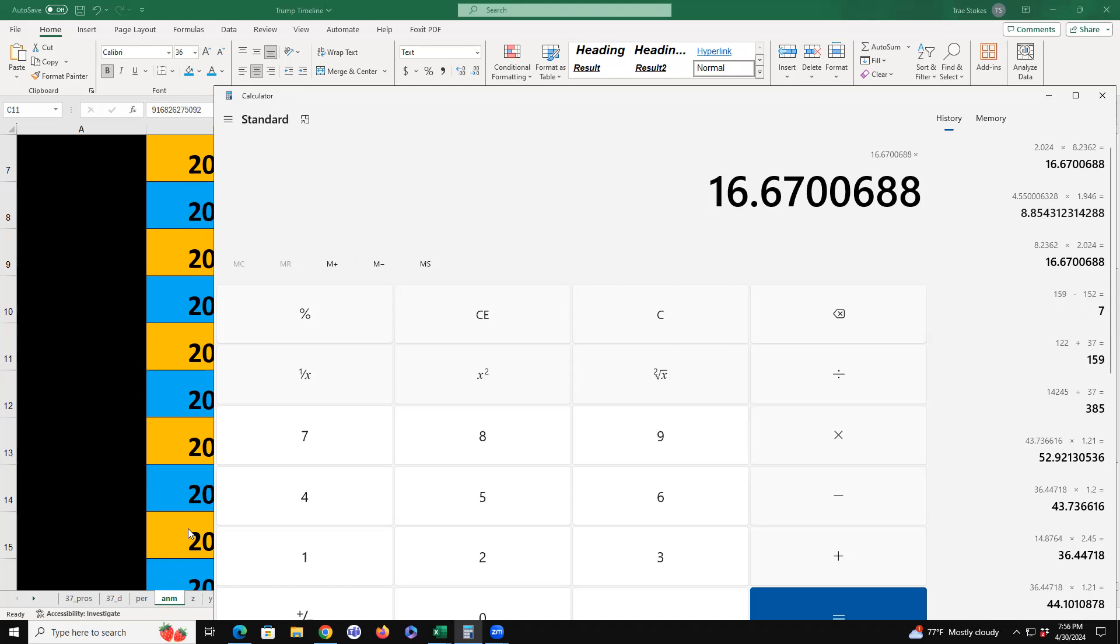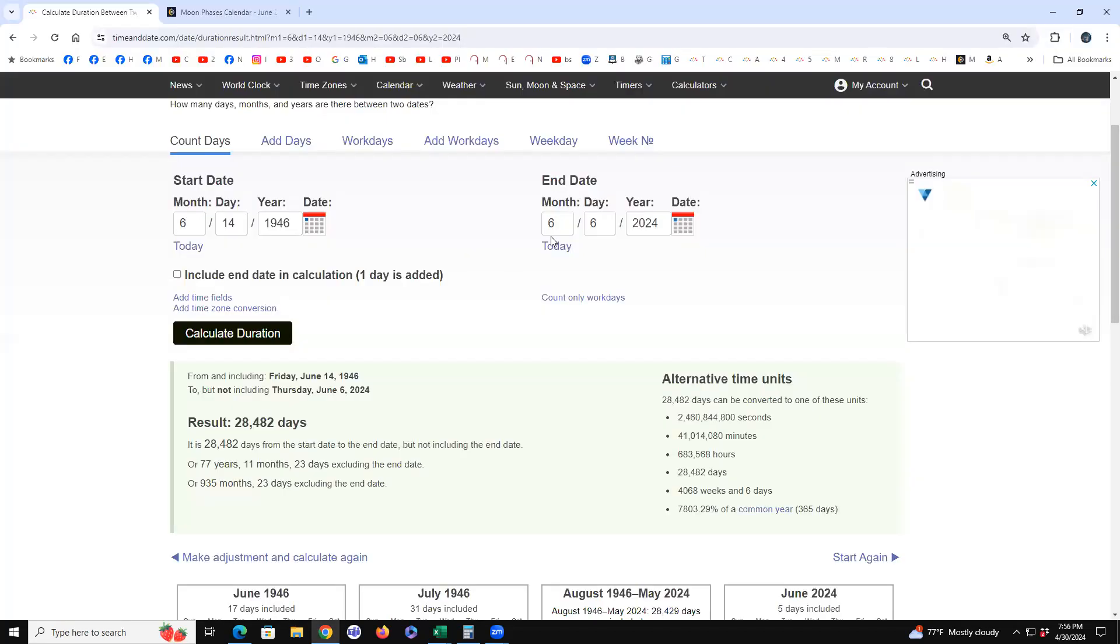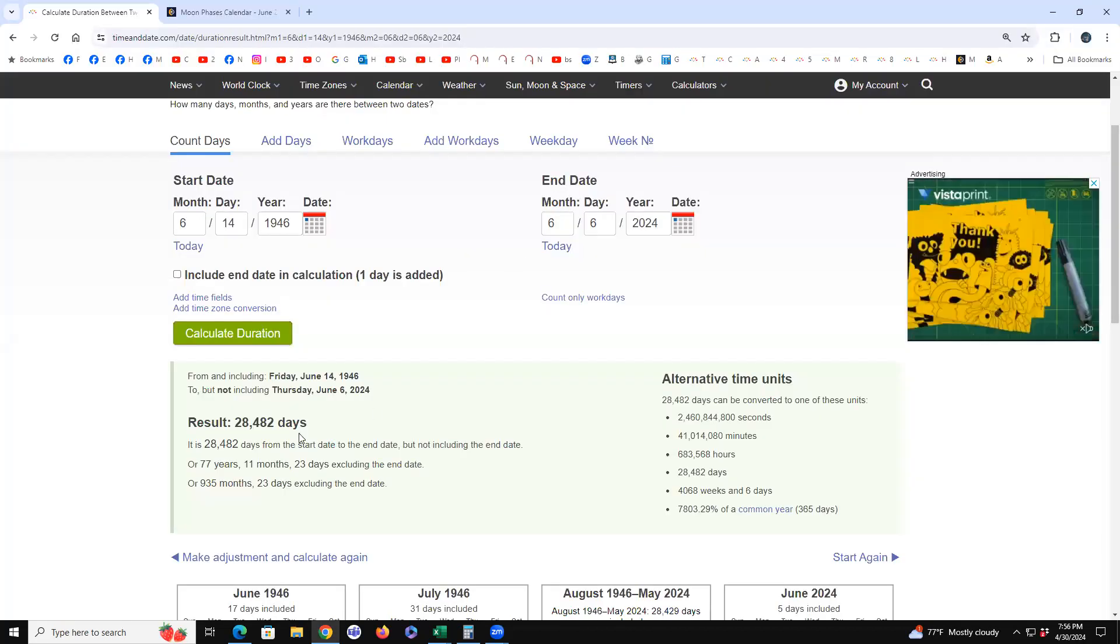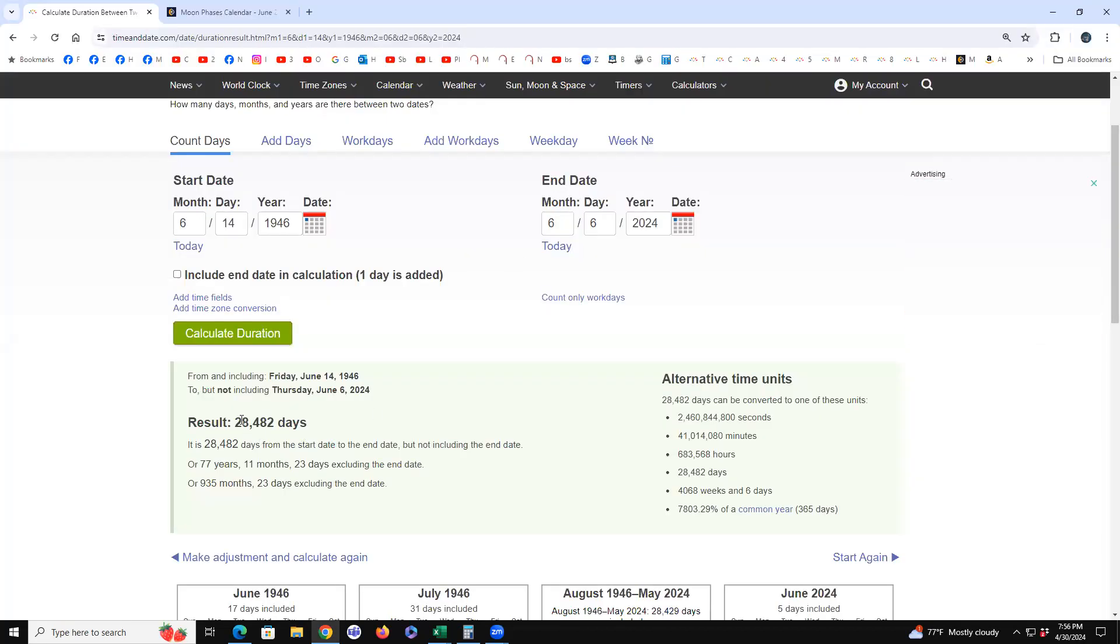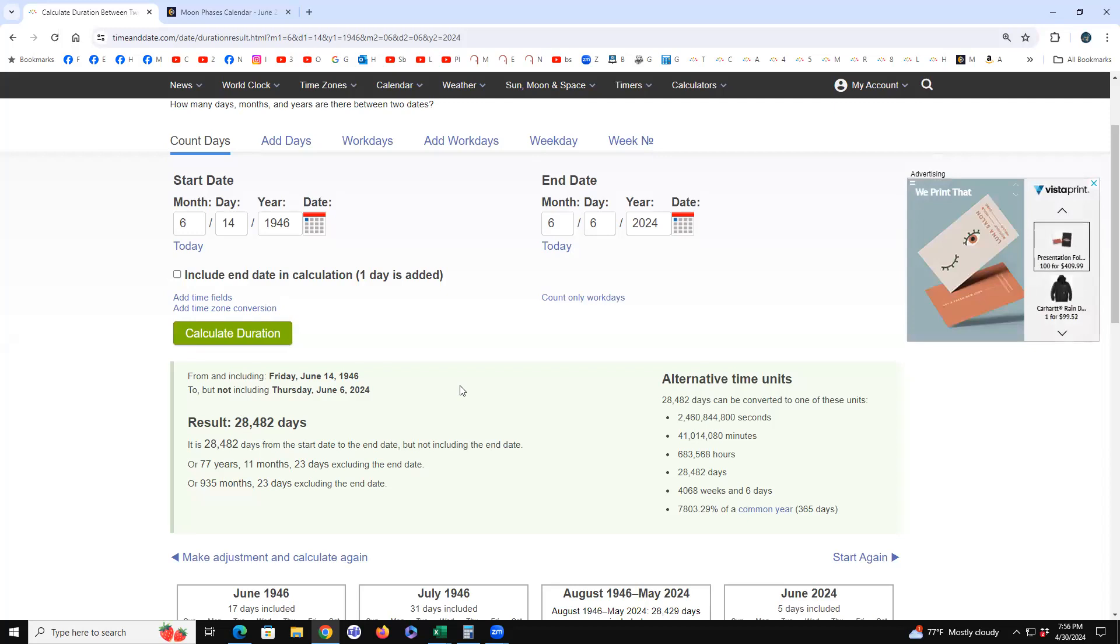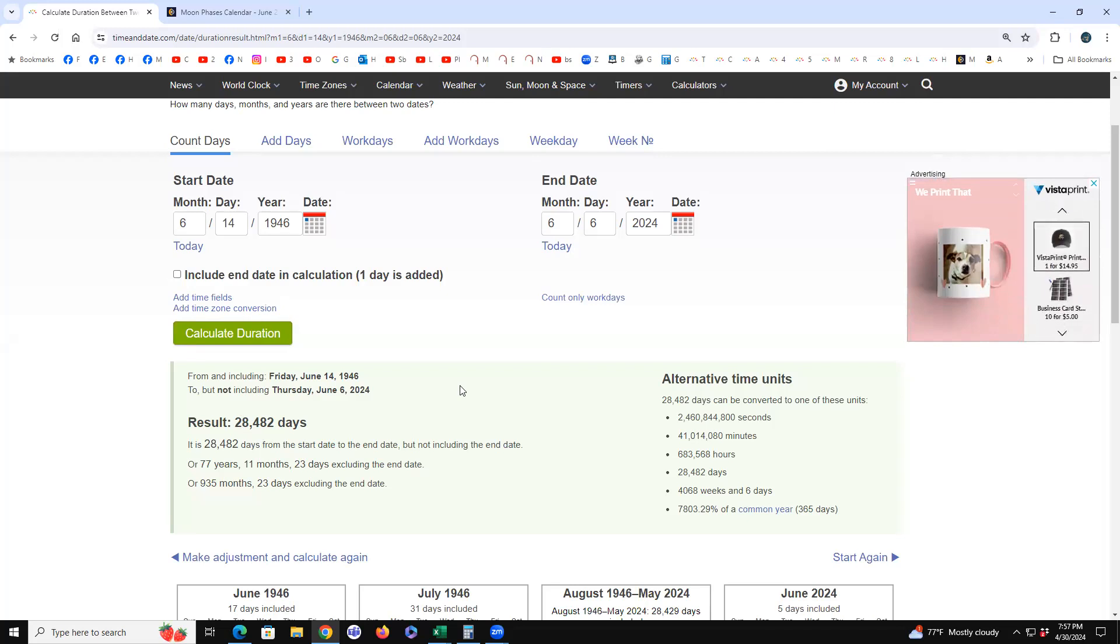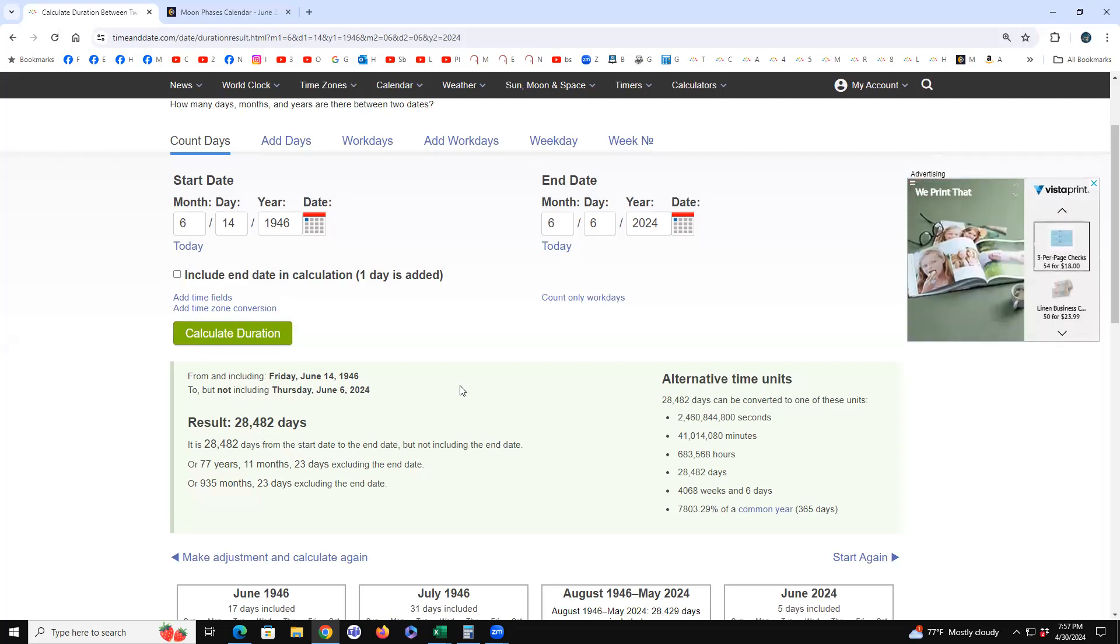The fact that Trump is a palindrome on that day, 28,482 days old, are you kidding me? That's a big deal.